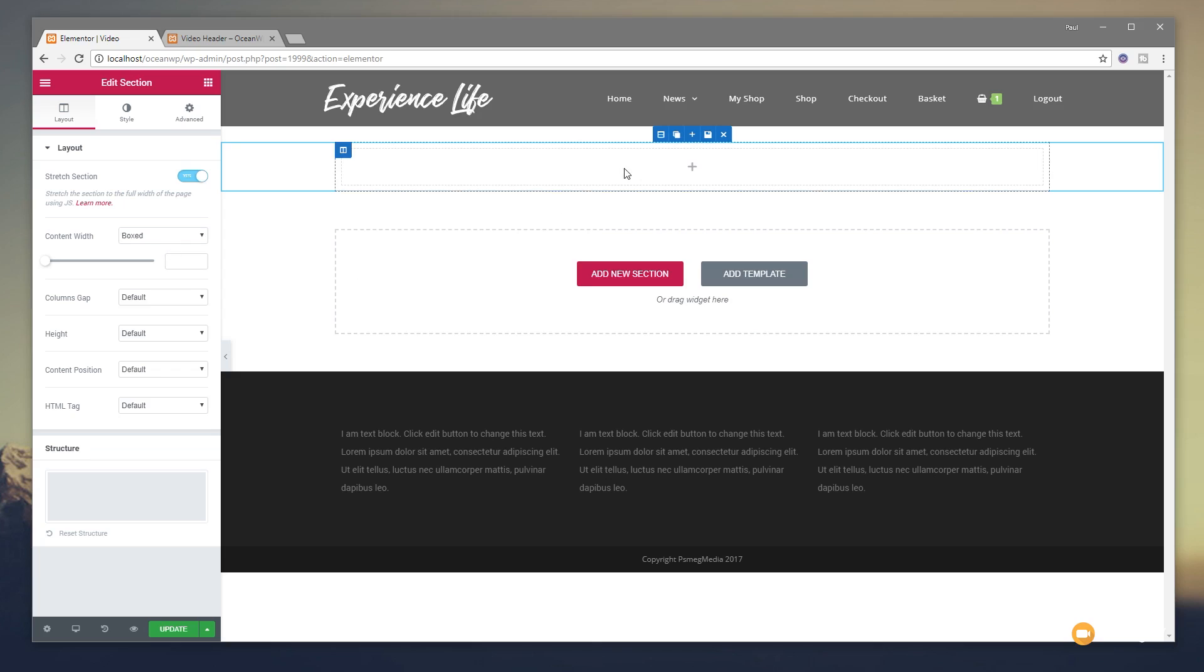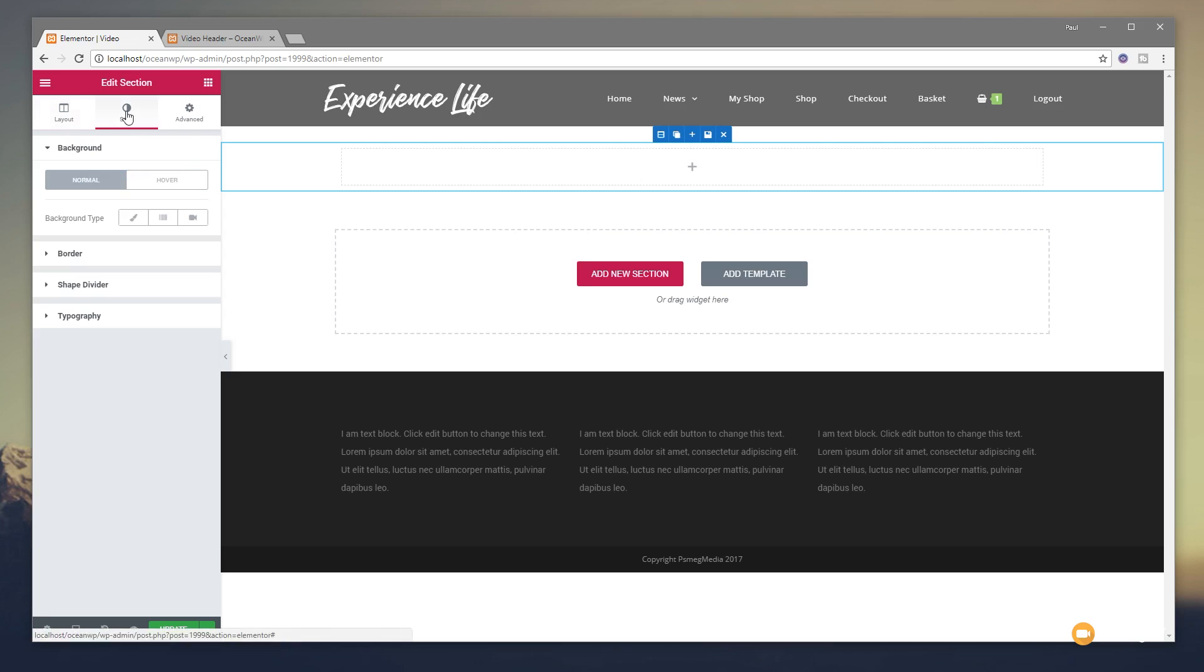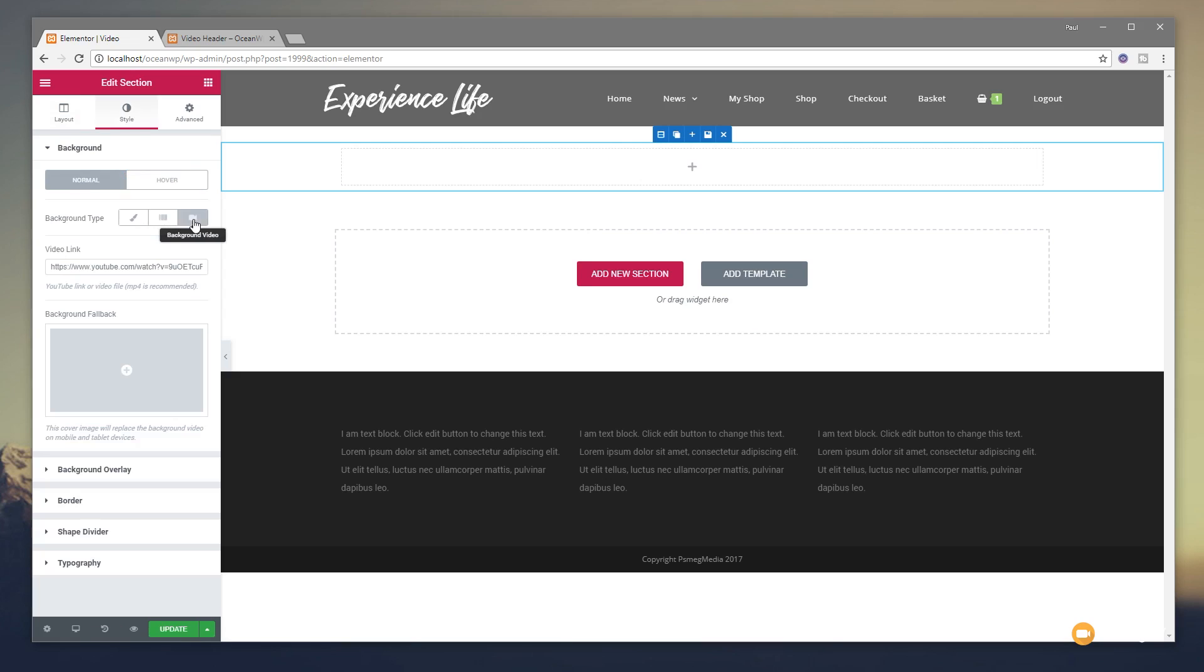Once we've done that, just making sure we've still got this Row section selected, we're going to jump over to the Style tab. And what we're going to do in there is we're going to set the Background Type. Now, you can see we've got three different options: Classic, Gradient, and Background Video. All I'm going to do is select the Background Video, take out the Placeholder, drop in the video that I want in there. And once I've done that, I've got the video set to go in.